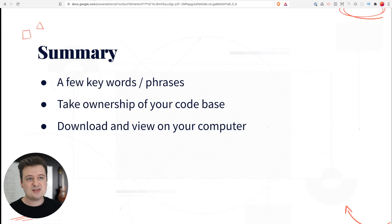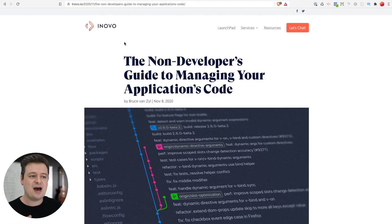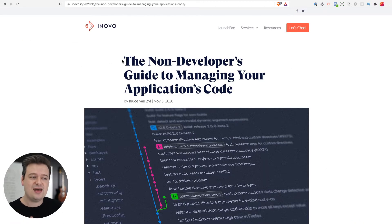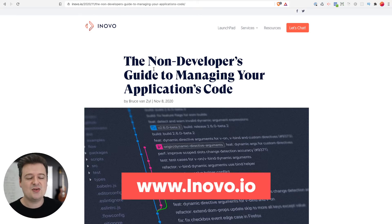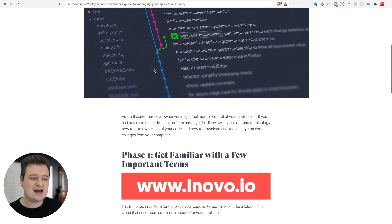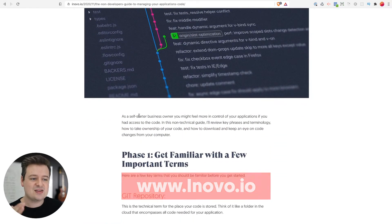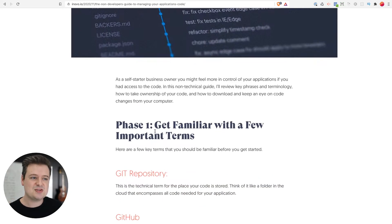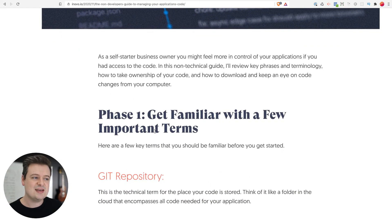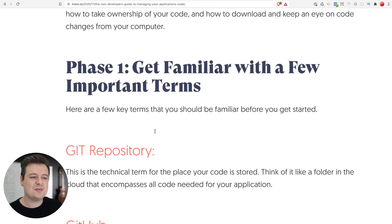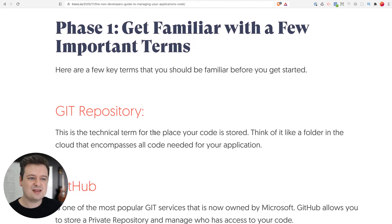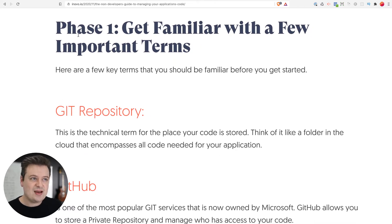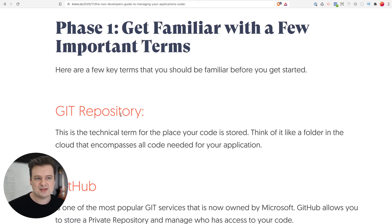Before I get started, I want to let you know that everything I'm going to go through is on a blog post on our website, anovo.io. You can check this out - it walks through all these pieces step by step. I'm going to pull this up to reference throughout, but you can check it out on our website if you want it in written form. So a few phrases you want to get familiar with and a couple important terms.